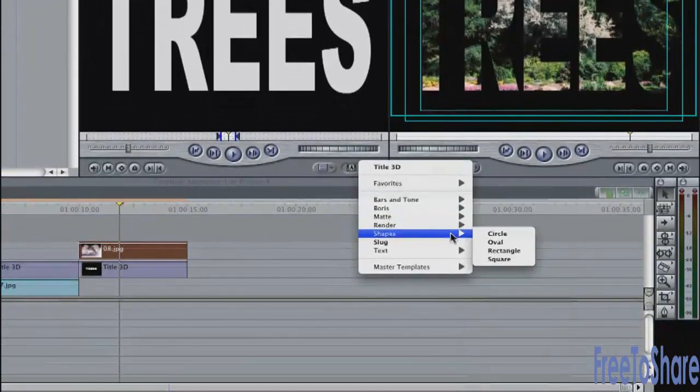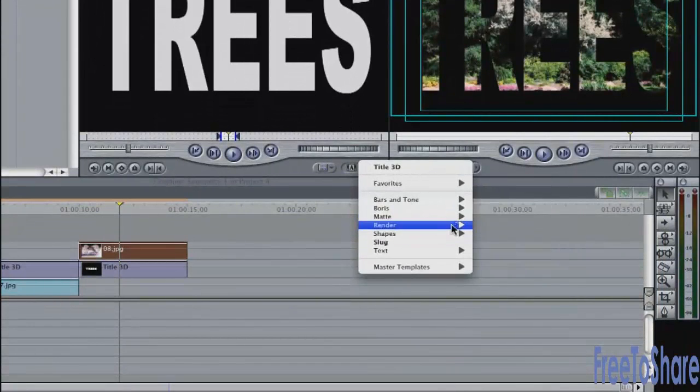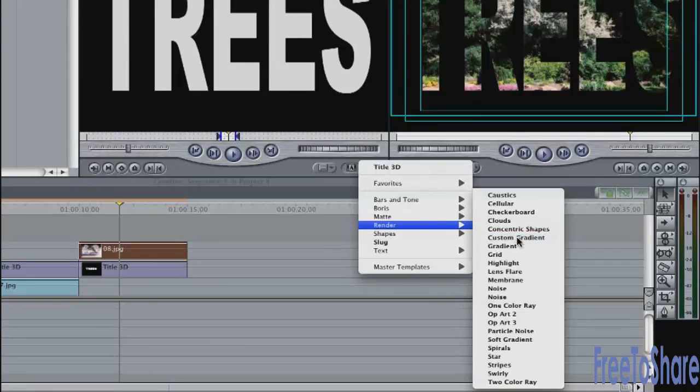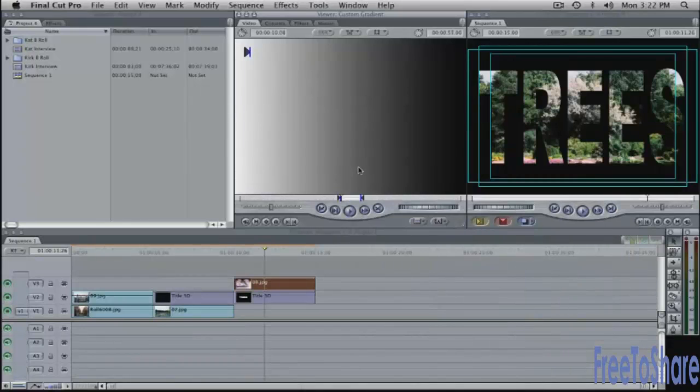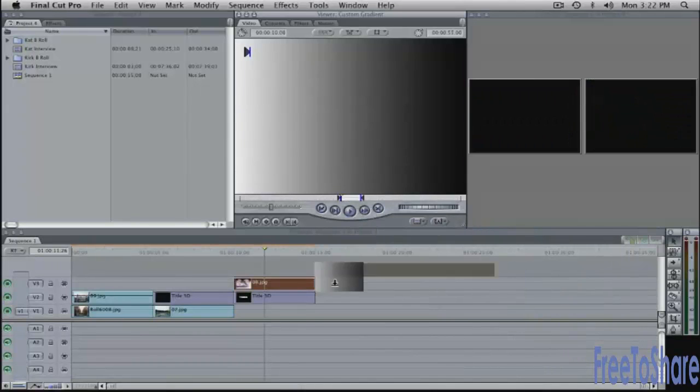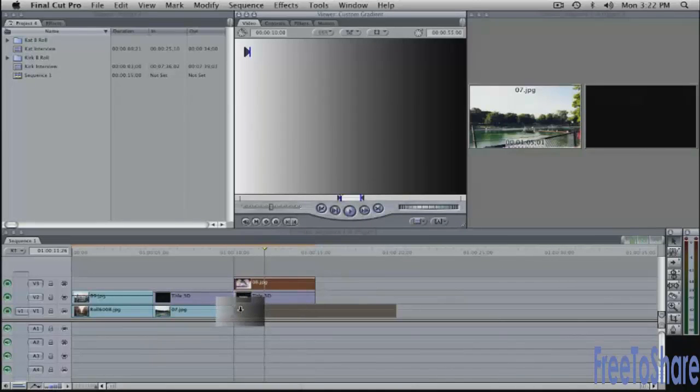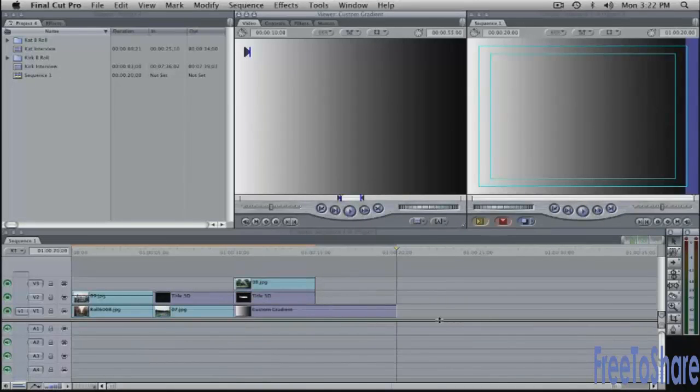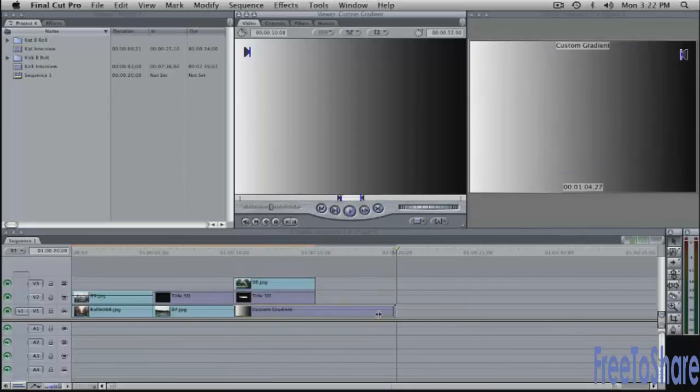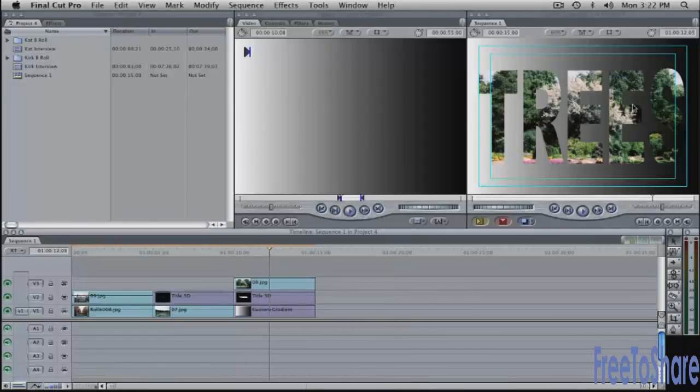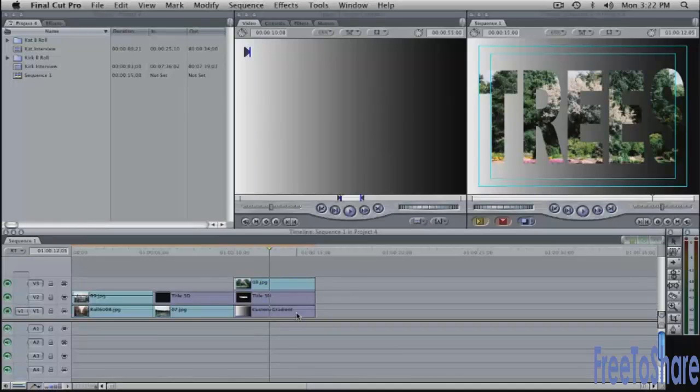click on the video button go into your generators there are lots of different types of generators here are color solids render effects shapes I'm just going to go in here and let's say take my custom gradient and drop that underneath here just drag it into the timeline shorten it